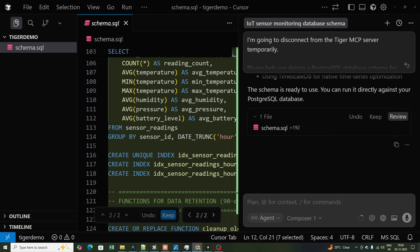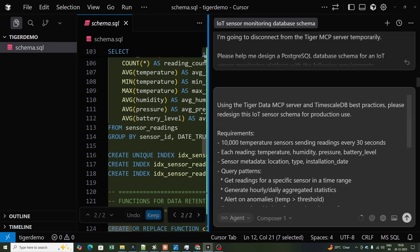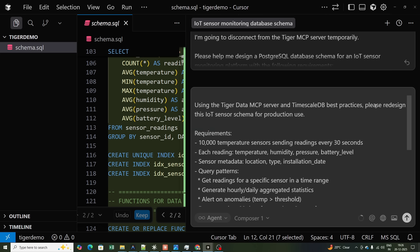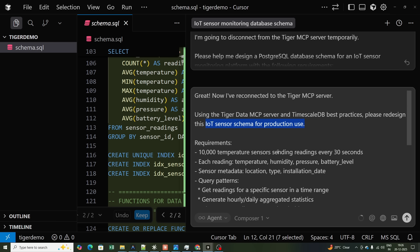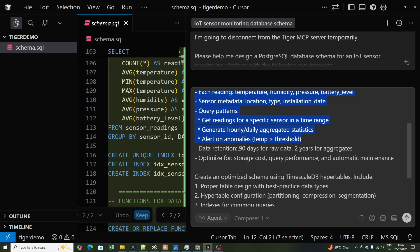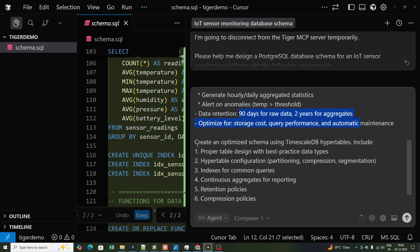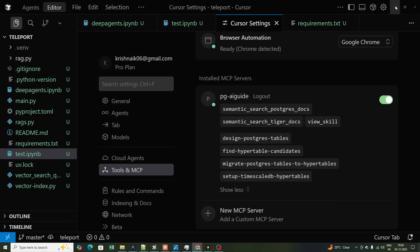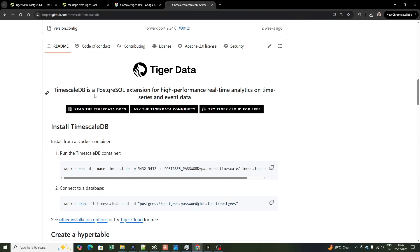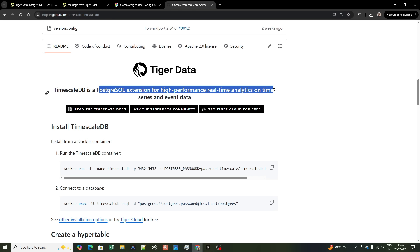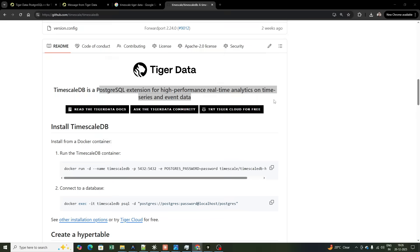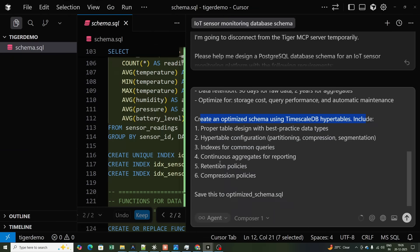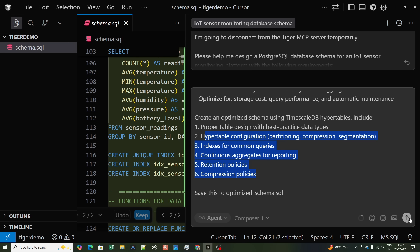Now I'll run the same query using the Tiger Data MCP server. My new prompt says: 'Using the Tiger Data MCP server and TimescaleDB best practices, please redesign this IoT sensor schema for production use.' Requirements include 90-day retention for raw data, creating an optimized schema using TimescaleDB hypertables, proper table design with best practices, hypertable configuration, indexes for common queries, and retention policies.